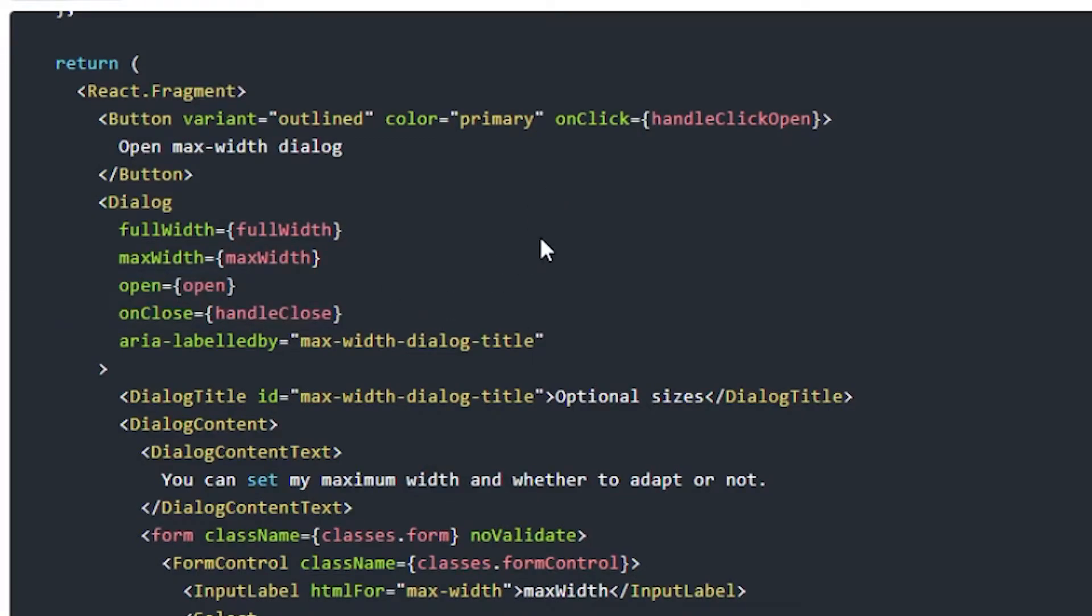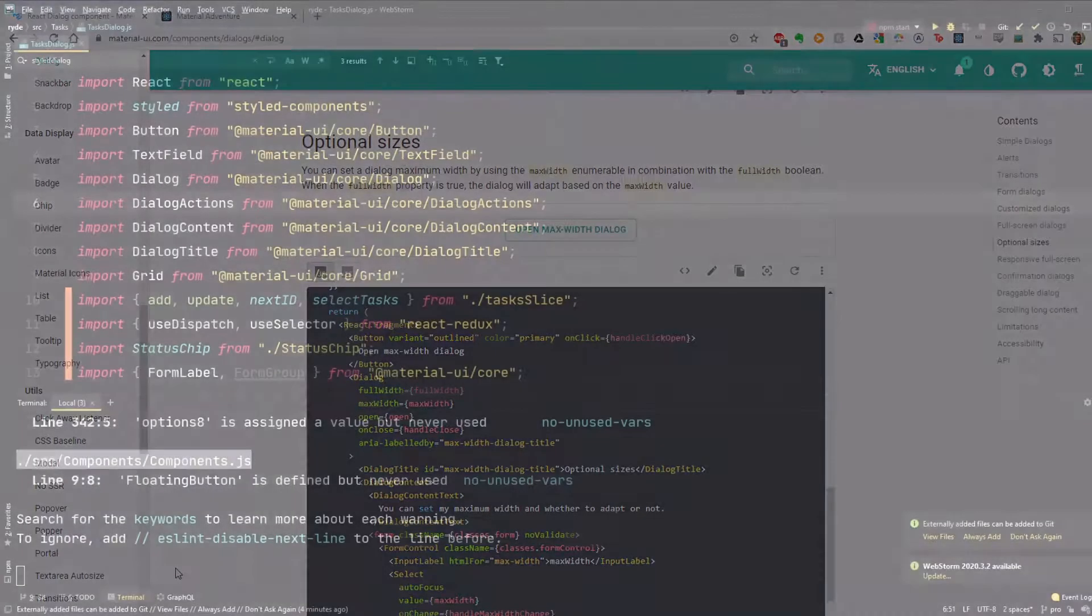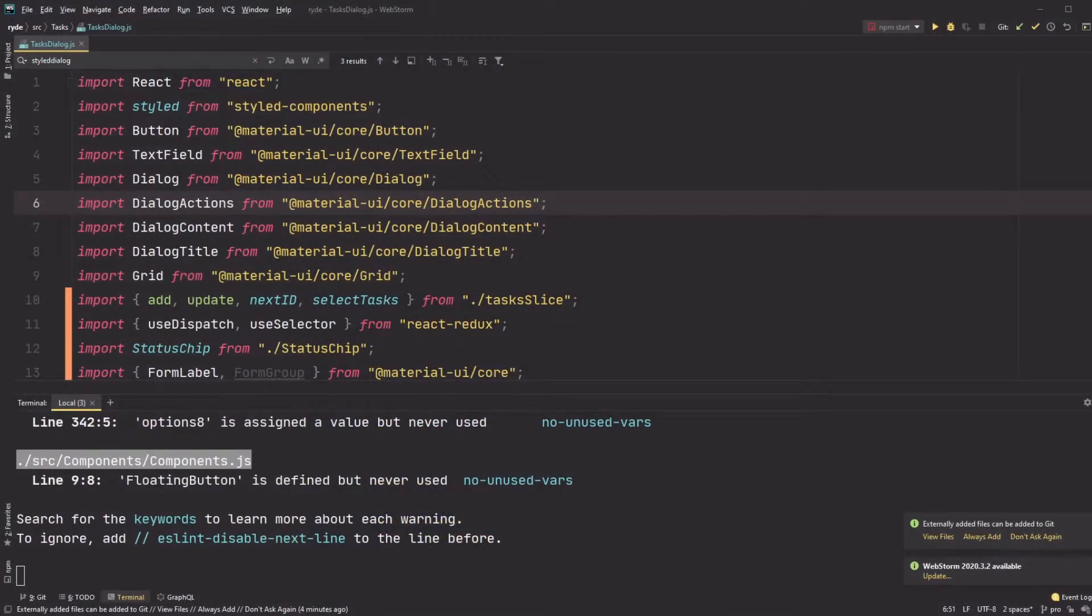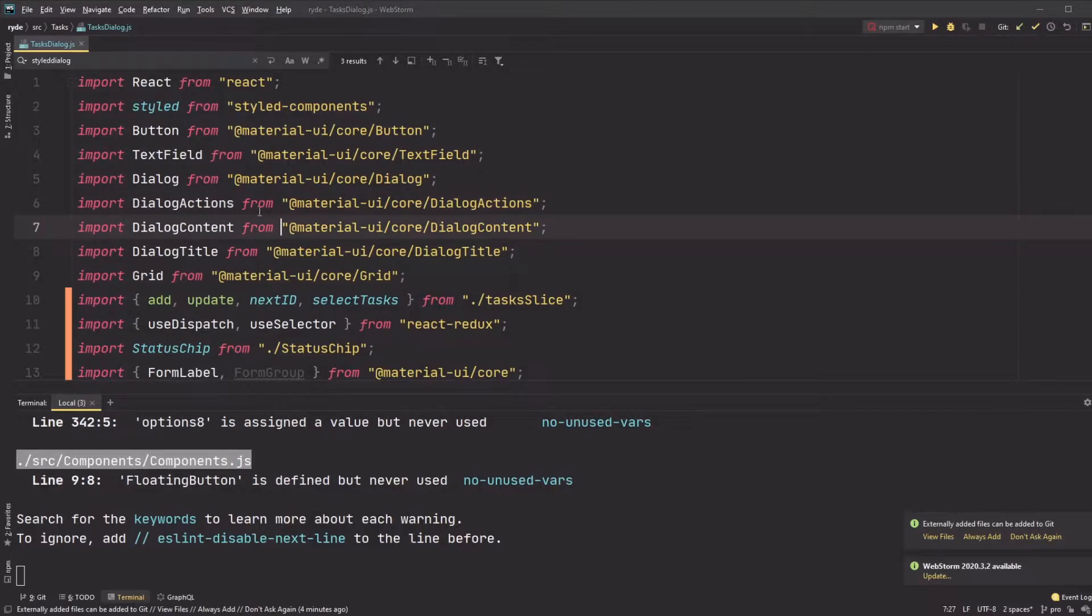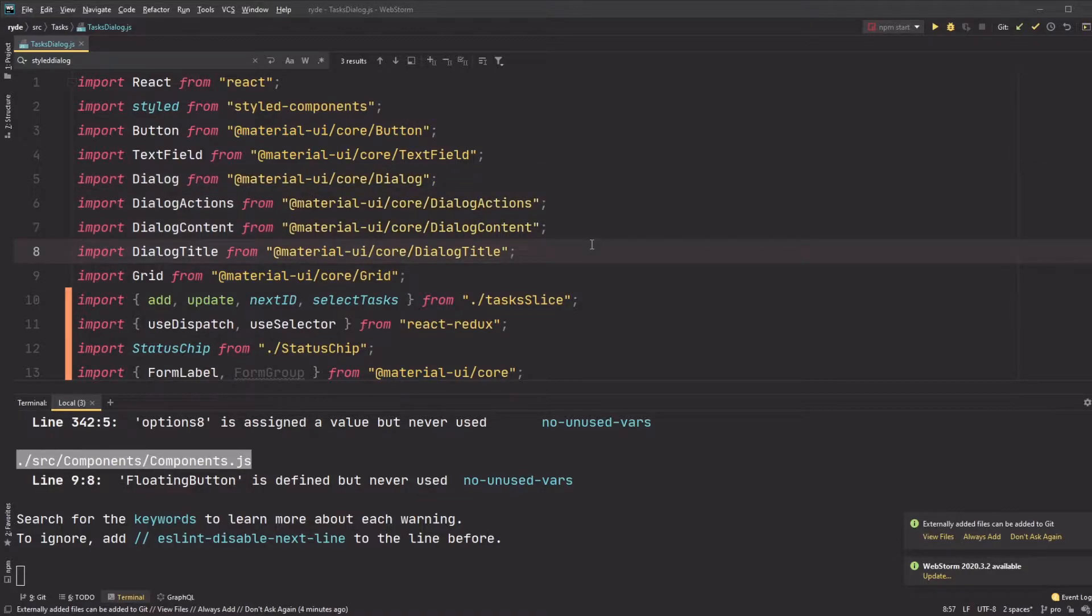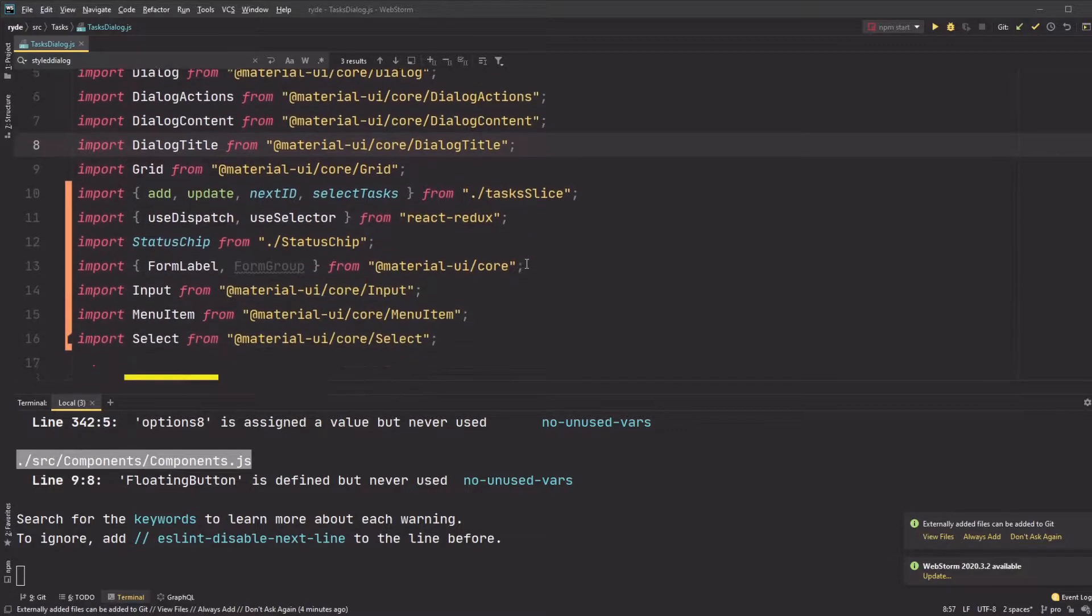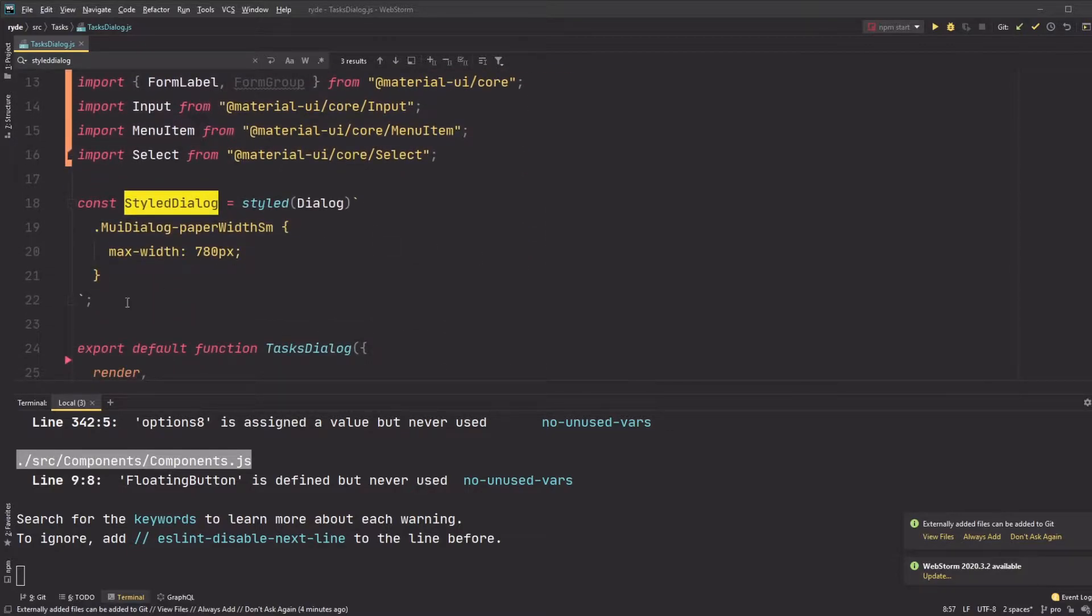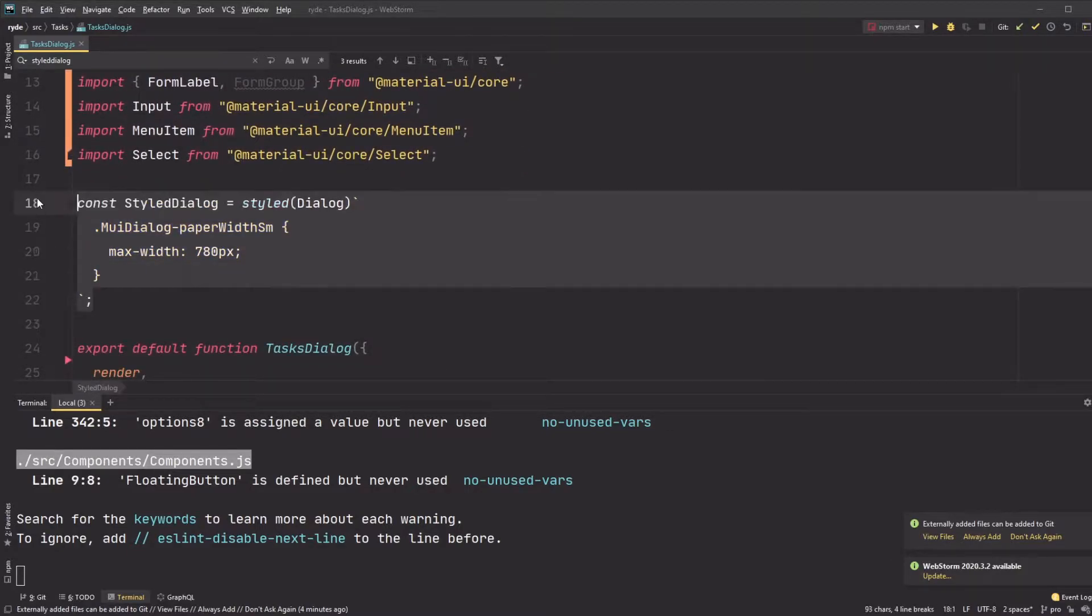Setting the width of the Material UI dialog requires you to set the full width prop and then the max width prop to one of the breakpoint values like small, medium, etc. If you want to use a custom pixel value, you have to override the class with your own max width CSS. Here is where I wrap the dialog with styled components to create my own dialog CSS override, where I set the max width to 780 pixels.